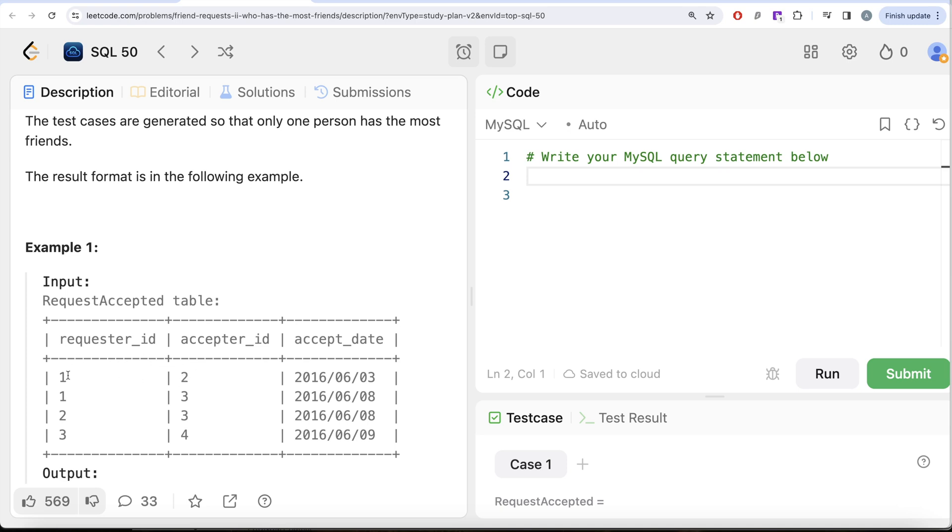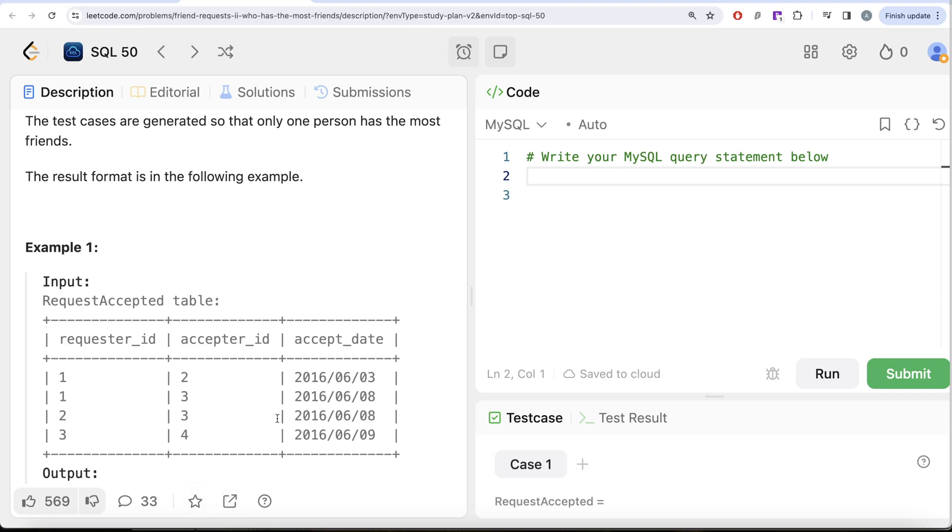So if we had a row where it was that, okay, 1 sent a request to 2 and was accepted, then let's have another row called 2 and 1 and similarly for all these and then if you group by this particular column, you can count the number of people in this second column. So what I mean by that is,